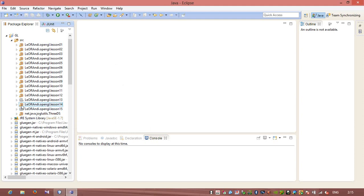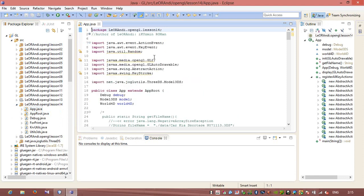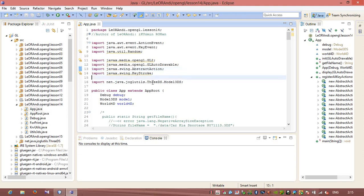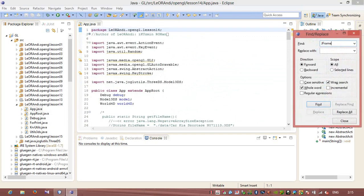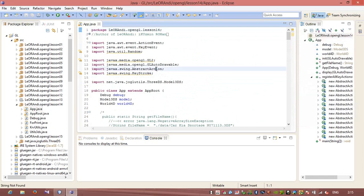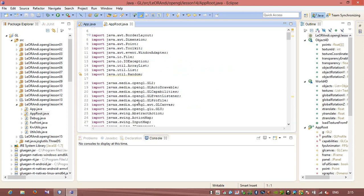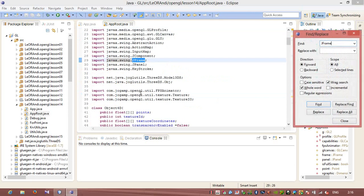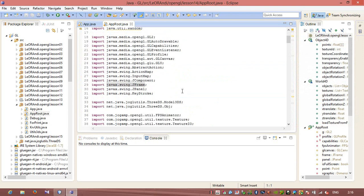In previous lessons we created some OpenGL applications and we actually used Swing and AWT, because you can see that we imported Java AWT and also Java X Swing. We used JFrame, JPanel, and others. And we drew our OpenGL 3D world on the JFrame and JPanel.